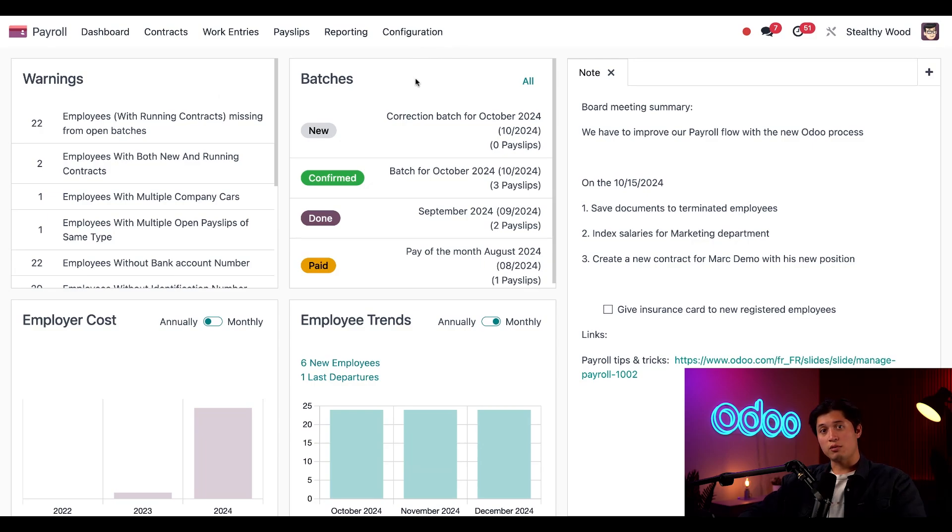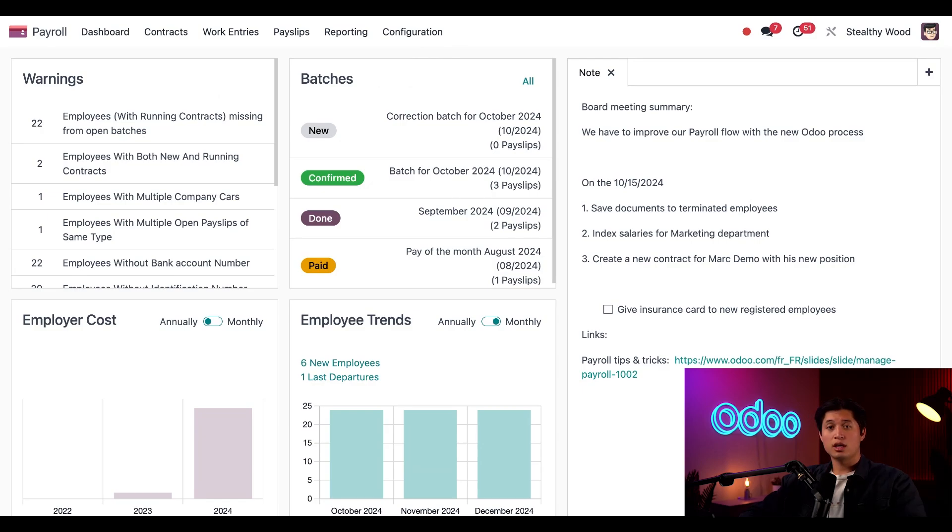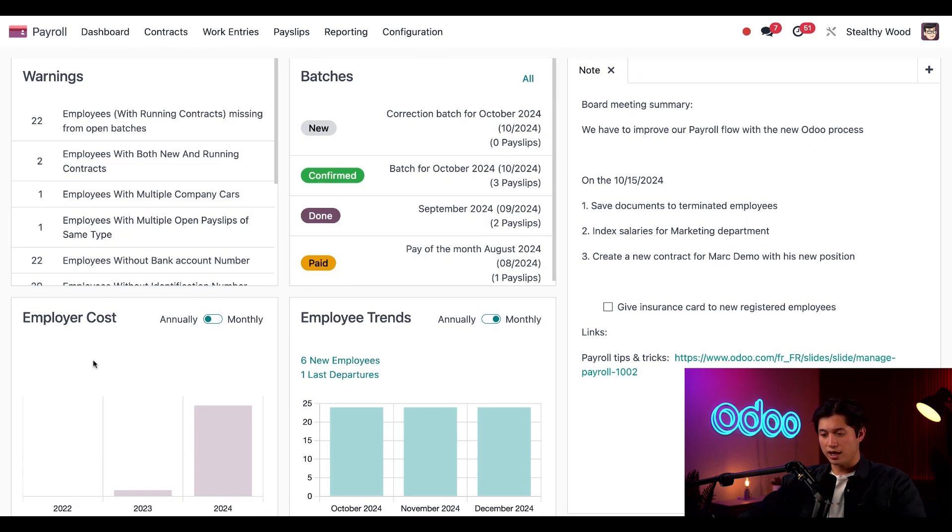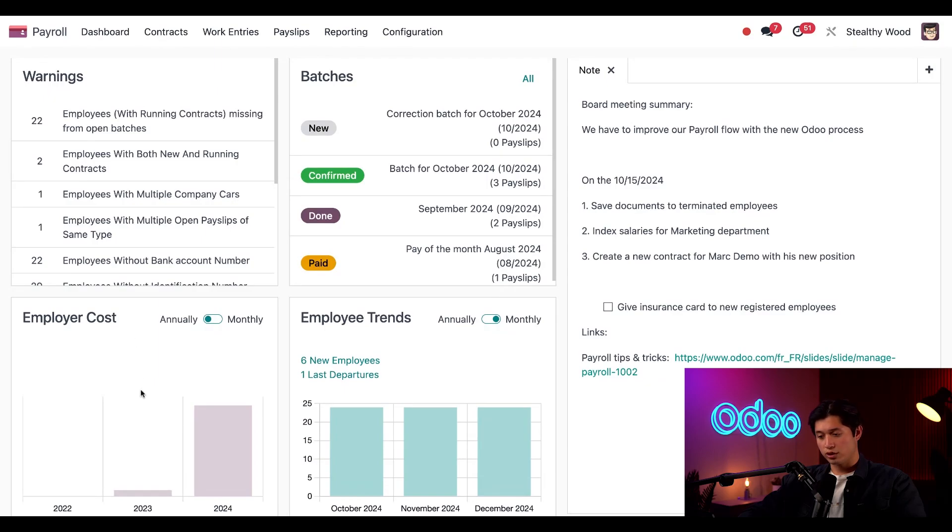Over here on the right, we have our batches card, which displays the most recent payslip batches and their current status. I can see which batches have been paid and what still needs to be processed. Now the Employees Cost Card here on the bottom left helps us visualize how much our company spends on payroll, whether by year or by month.